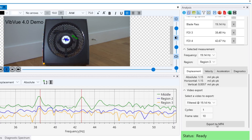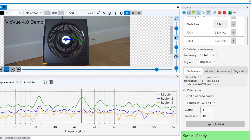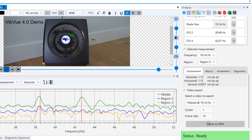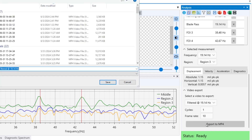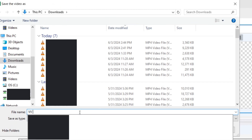Once you're satisfied with the look of your video, you can enter the number of cycles and your preferred frame rate. Then press export to MP4, name your video, and press save.